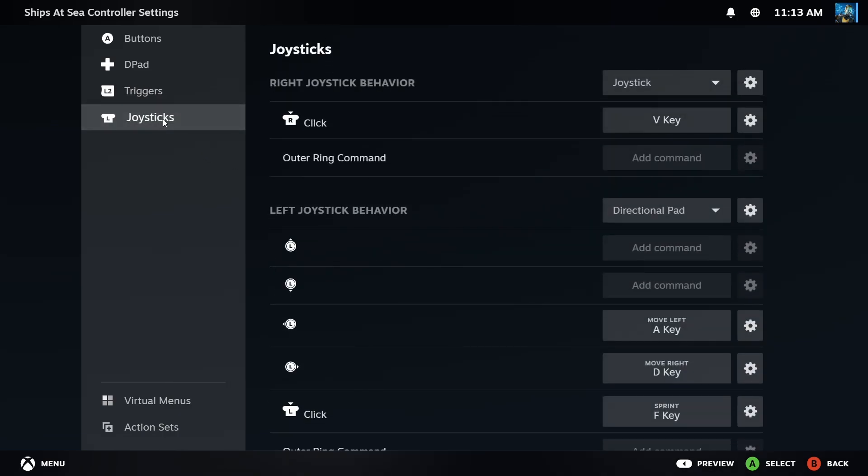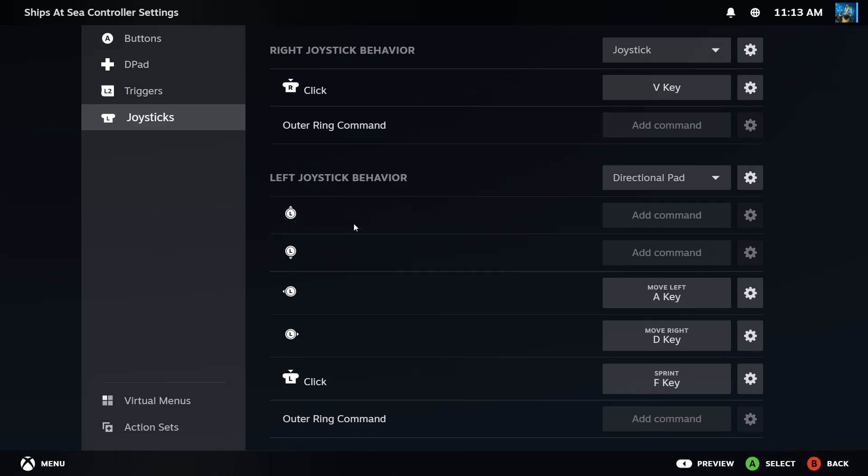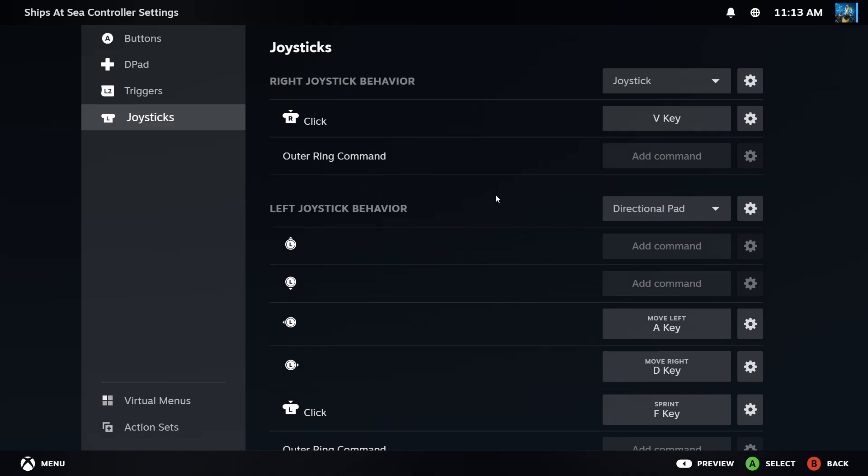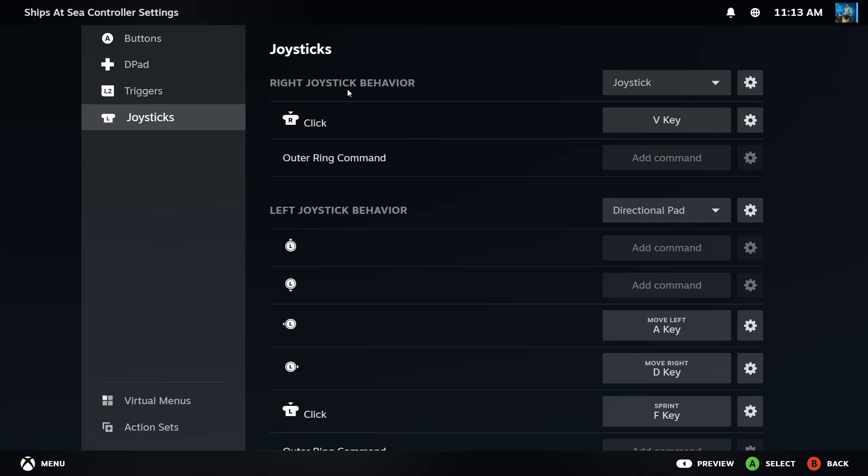Here's the key: now for the joysticks, you want to keep the left joystick left alone. I'm sorry, you want to keep the right joystick left alone. You want to keep it set to joystick.